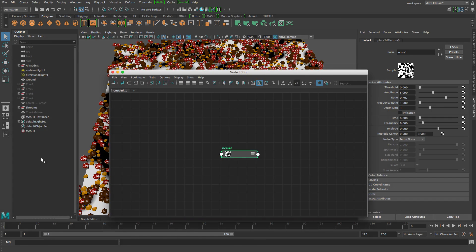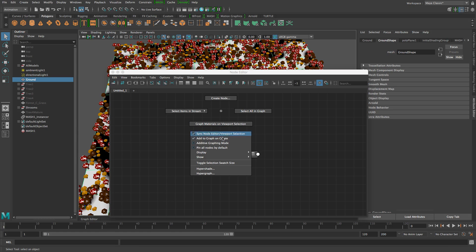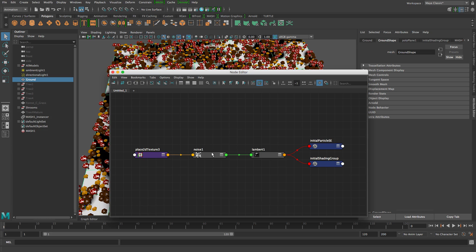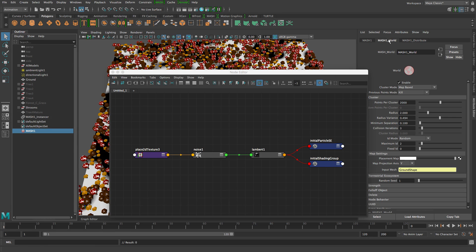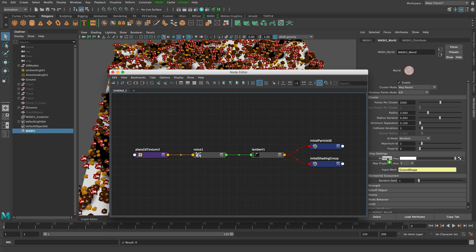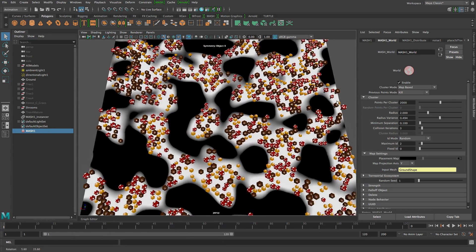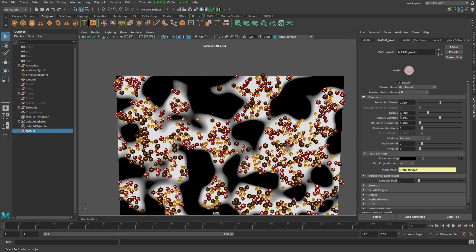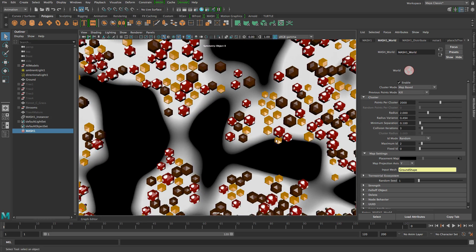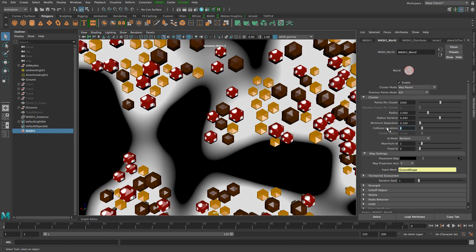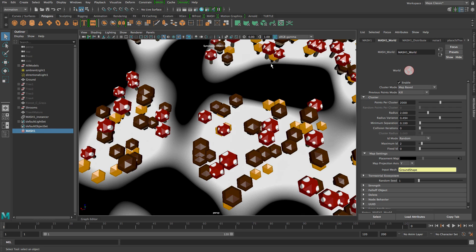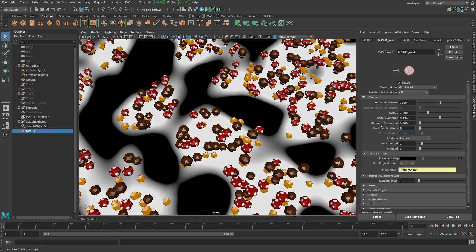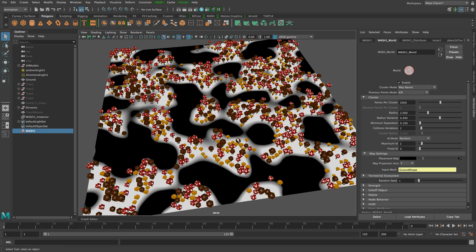If the texture isn't visible in the node editor, select the ground mesh, right-click, and choose 'Graph Materials on Viewport Selection' to get the material. Then in the MASH network, go to the world node and middle-mouse-drag the noise shader onto the placement map. You'll see objects appear where the map is white but not where it's black. However, objects can still appear in black areas if collisions push them there — if you set collision iterations to zero, objects will only start where the map is non-black.